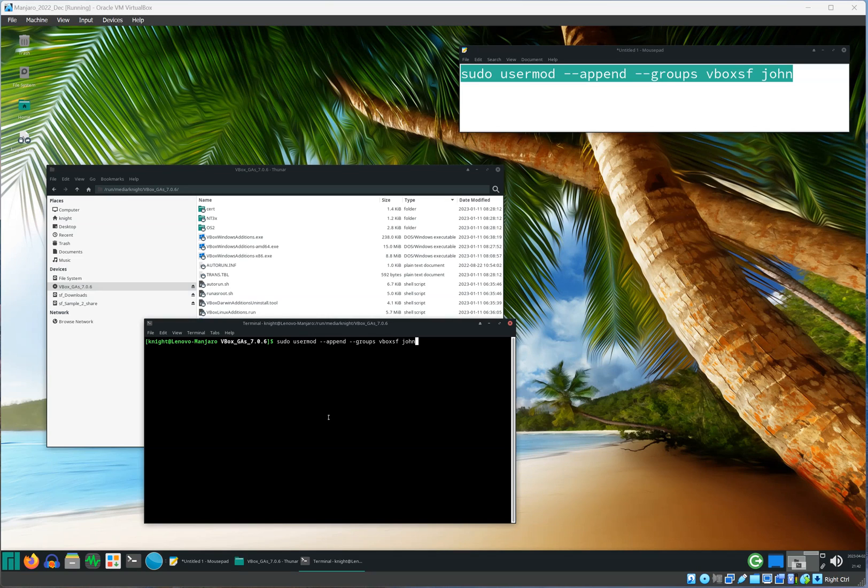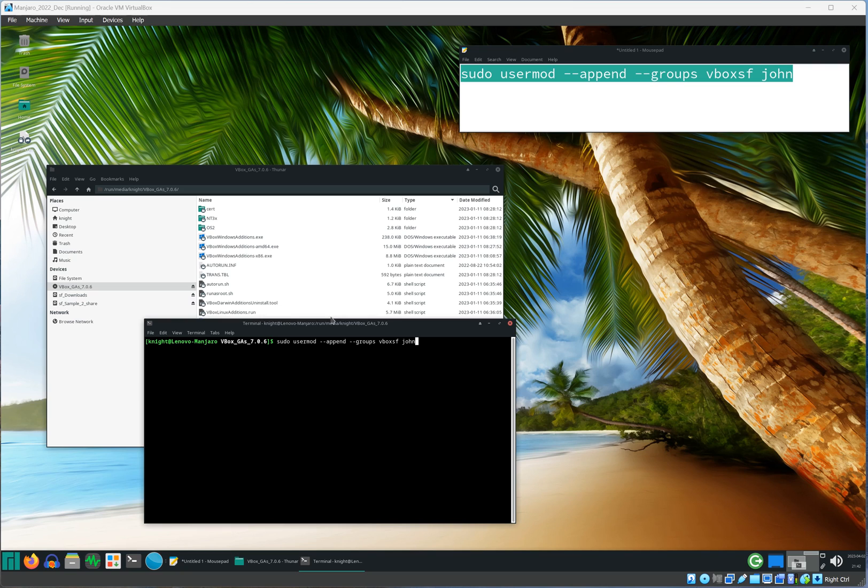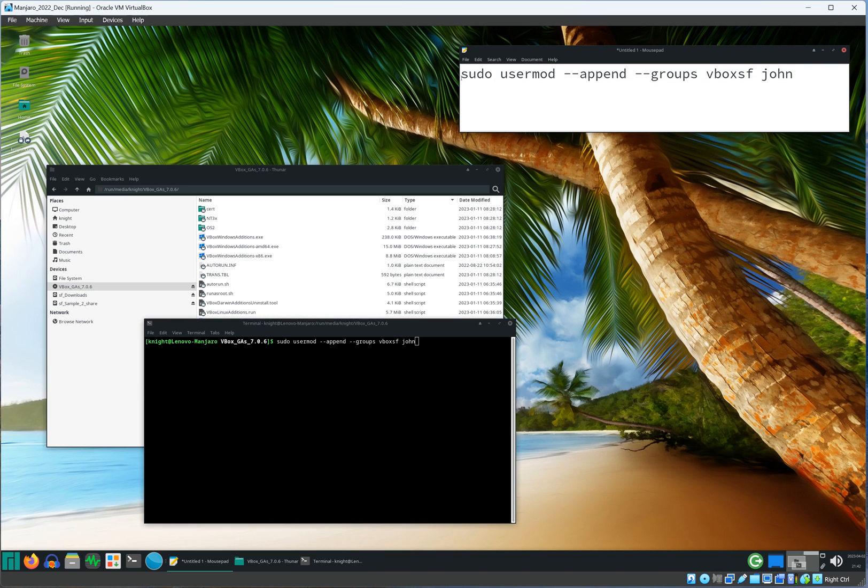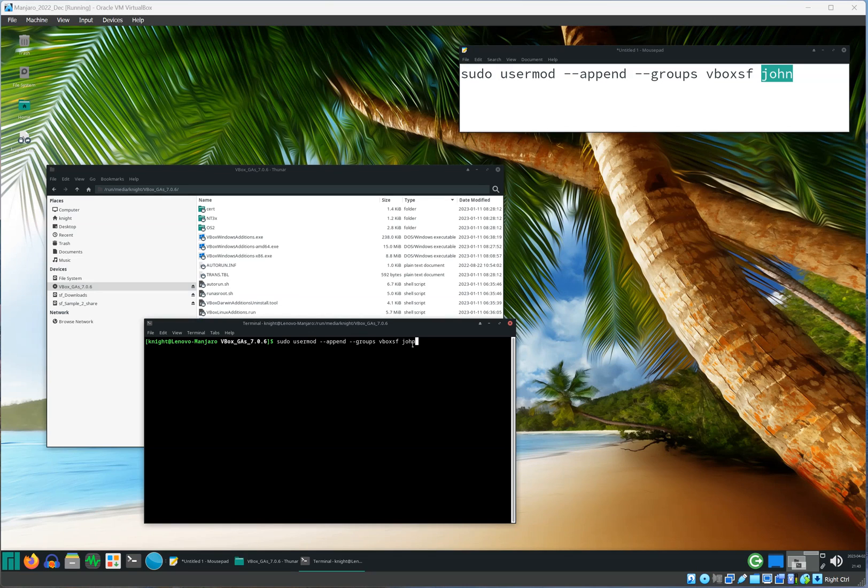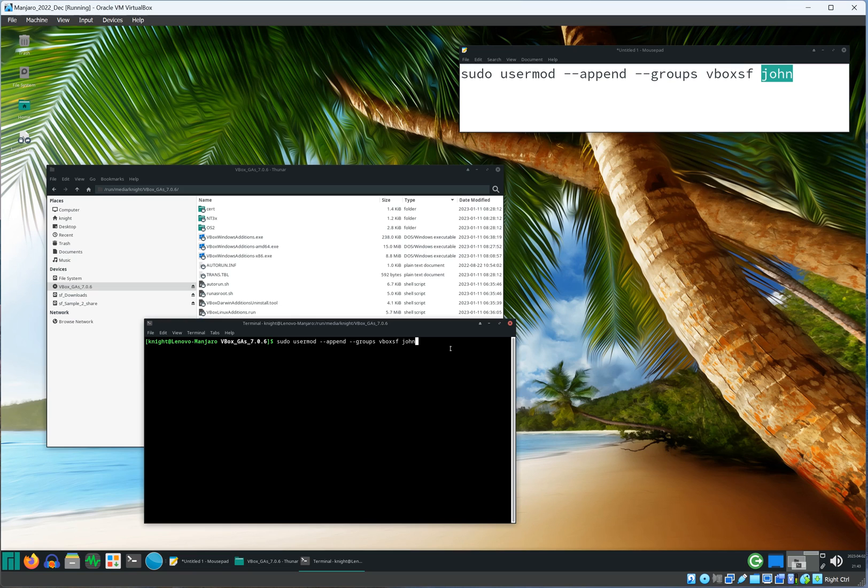Now we need to go ahead and add our current user to the VirtualBox group. Here is the command for that. You want to replace the word john with whatever username you have. Once you press enter and the user is added to the VirtualBox group, then you need to go ahead and reboot the computer and it will take effect.